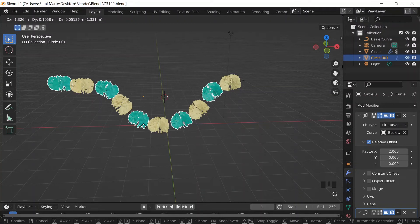That's basically how fitting multiple meshes along a curve works. I believe there's another way to do this — maybe using object offset or a constant — but I haven't looked into it yet.